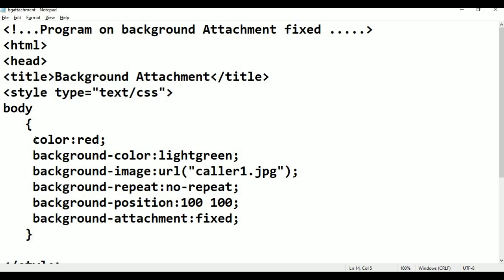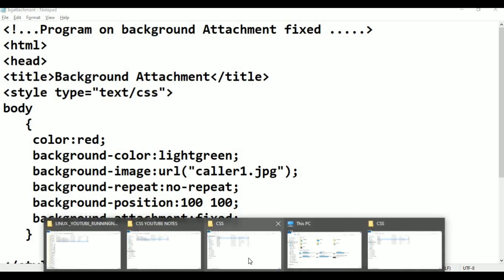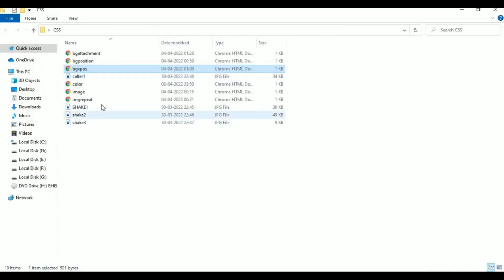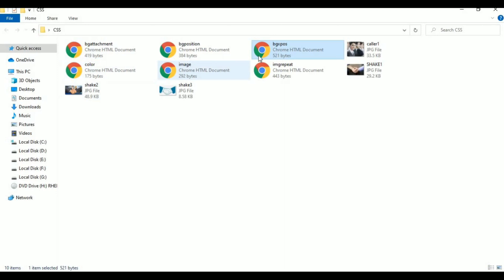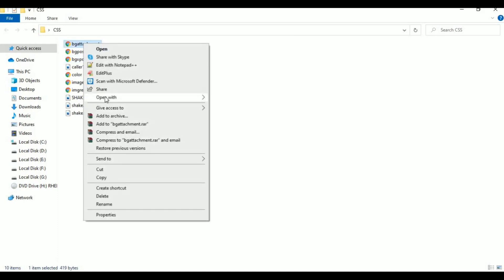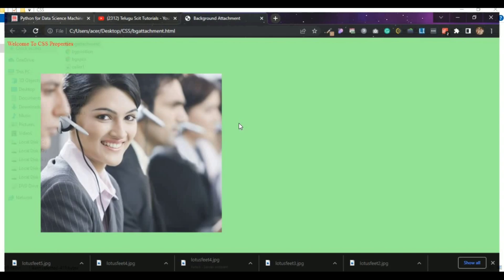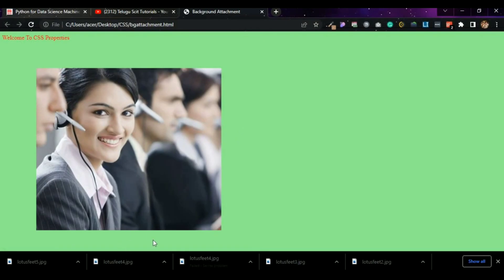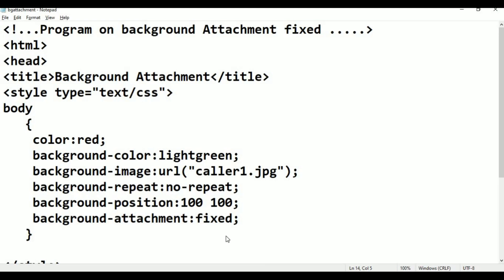Go to File, click Save. The file name is 'background-attachment'. This is the file — background attachment. Right-click, open with, click Google Chrome. This is the background-attachment page. Now we need to check if the background is attached or not.